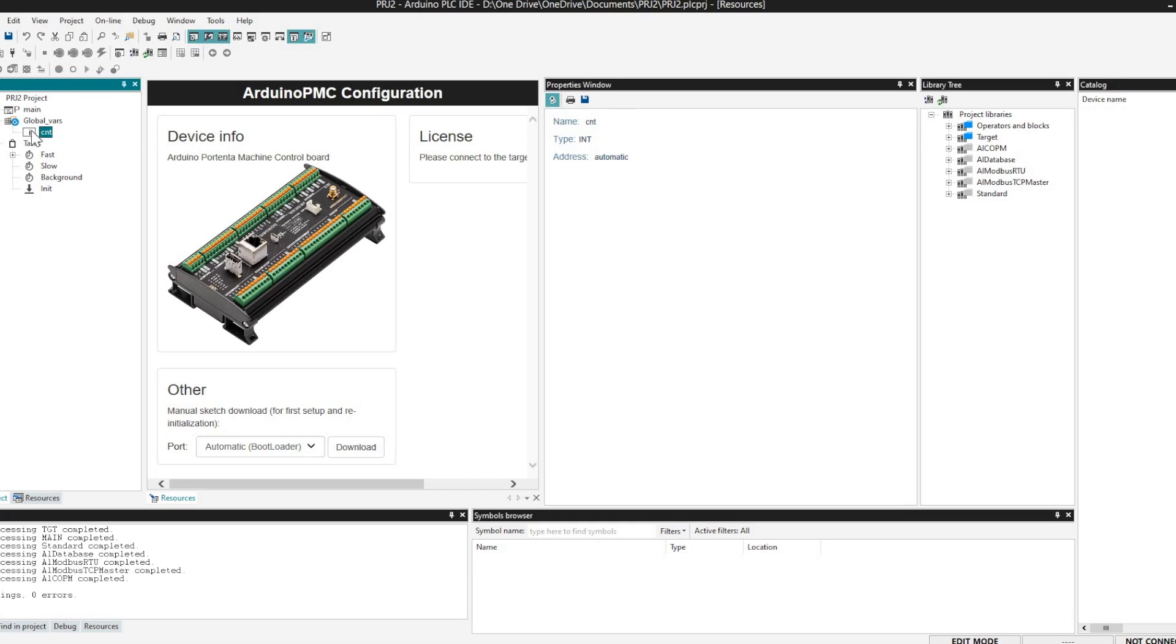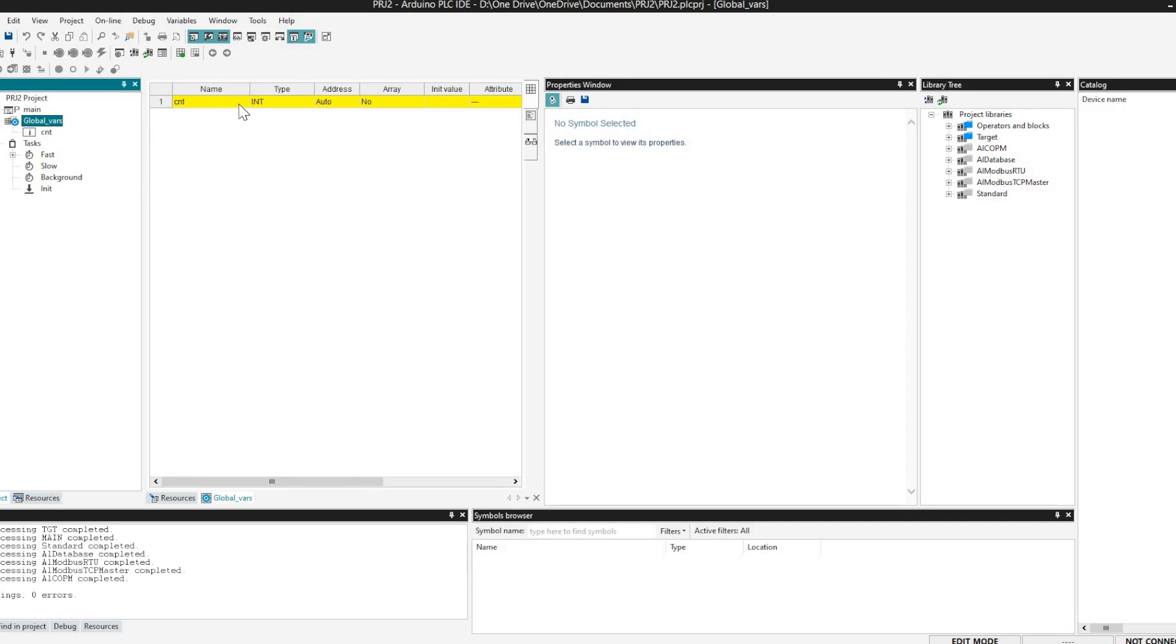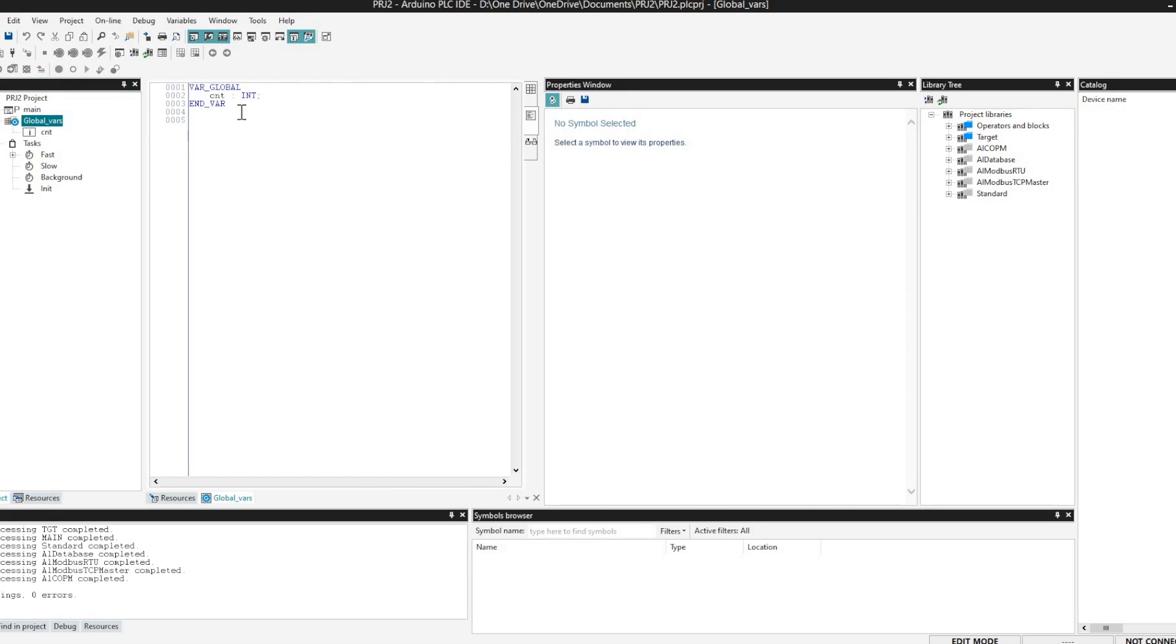Then we can define the global variables which can be accessed everywhere. By default there's a default global variable defined, a CNT, and it will be also there in the main program when we go to the main program. The CNT will be there with some logic which will keep getting count increased.